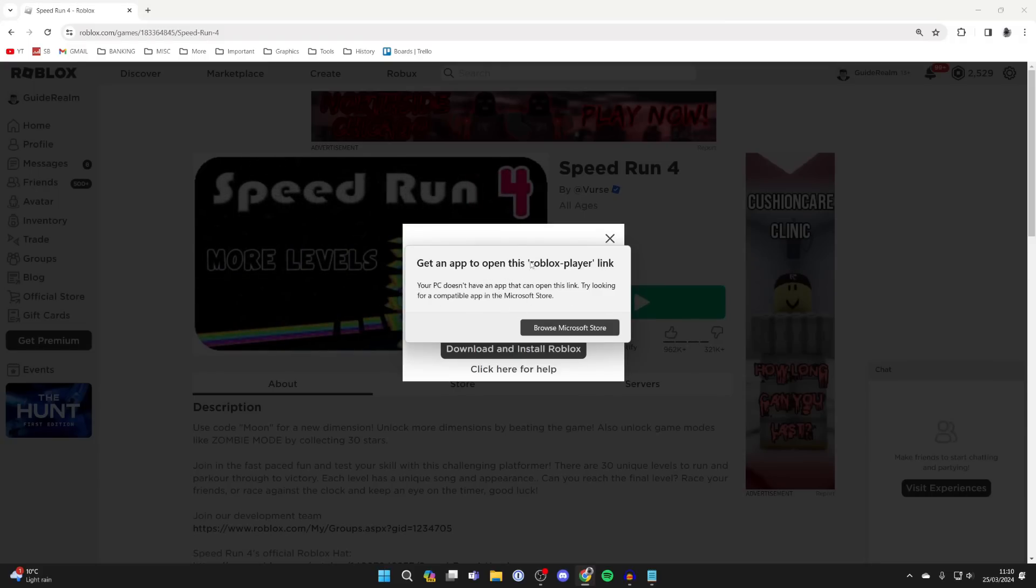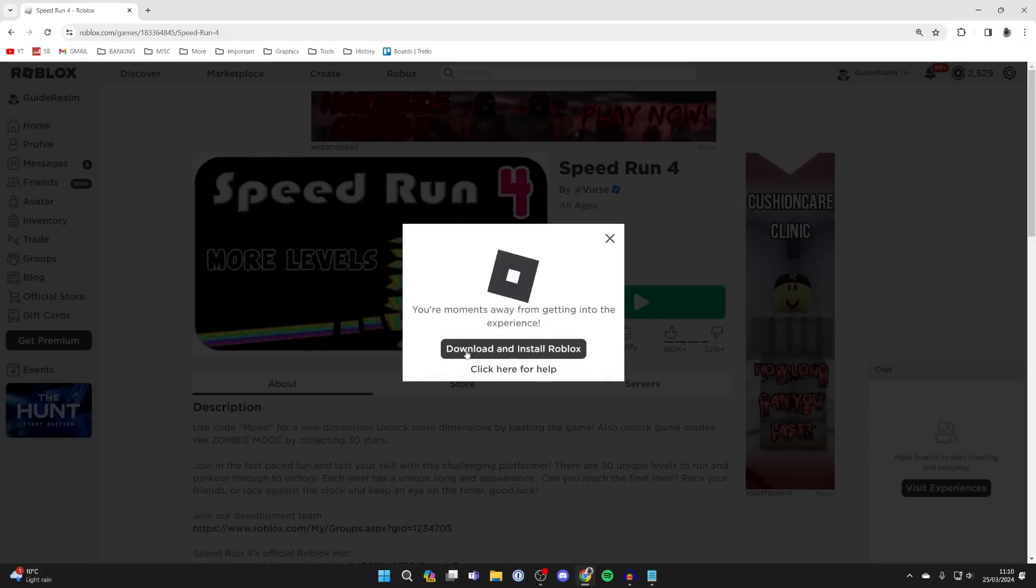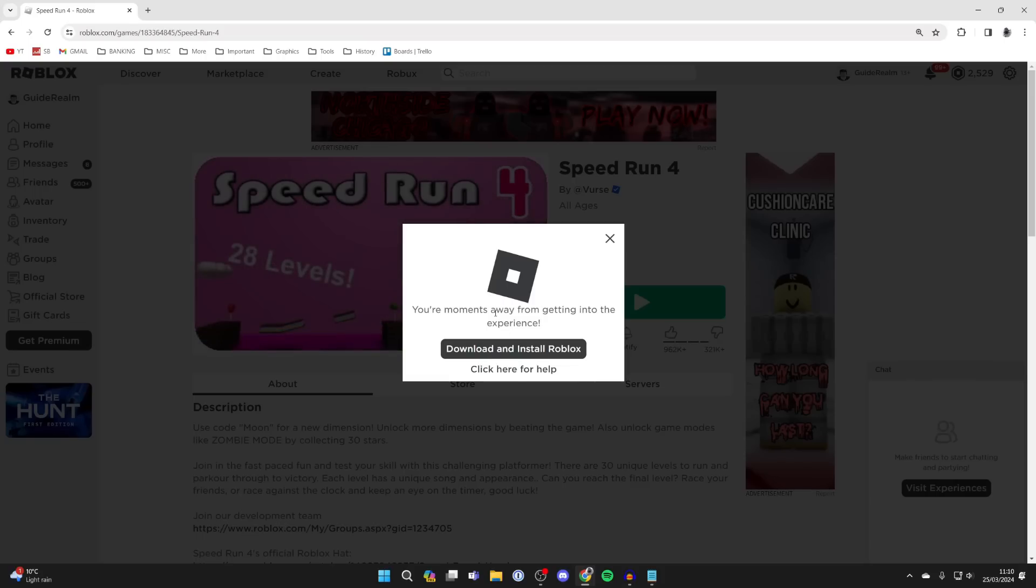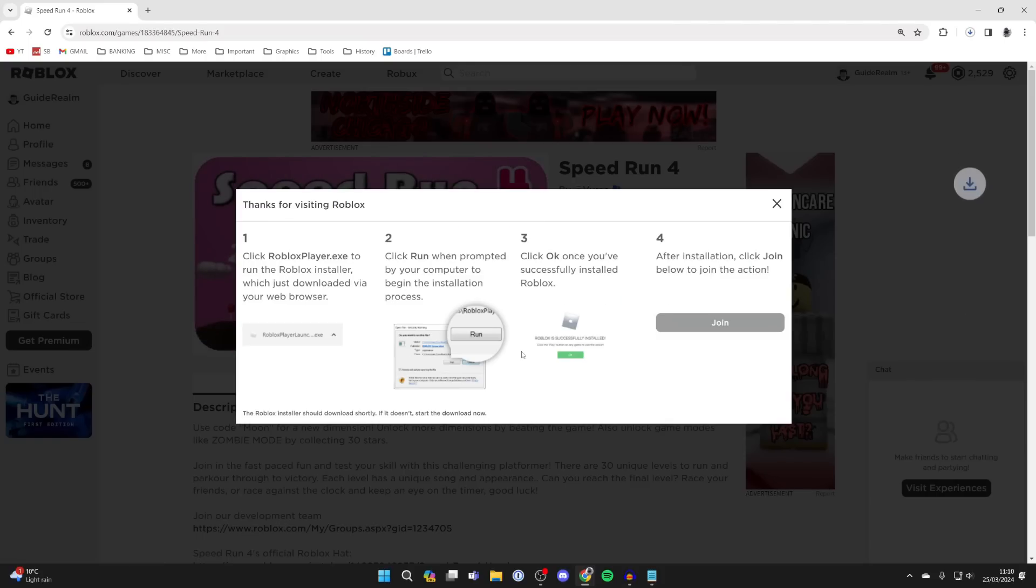You may get a pop-up like this that says Roblox is launching. Just wait, and shortly you should see this message: you're moments away from getting into the experience, download and install Roblox.